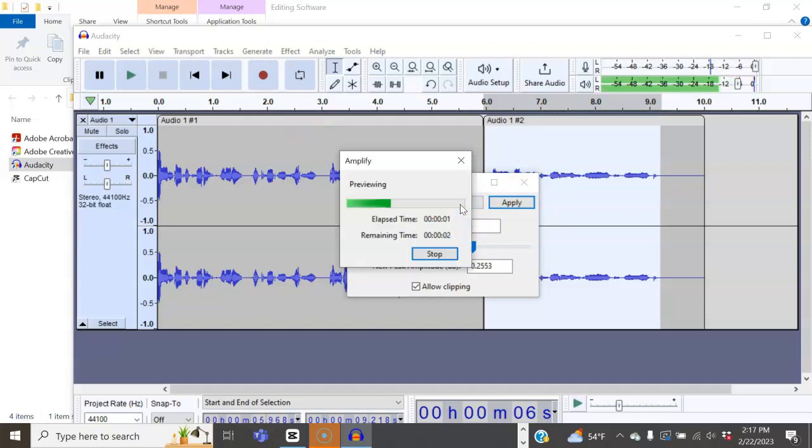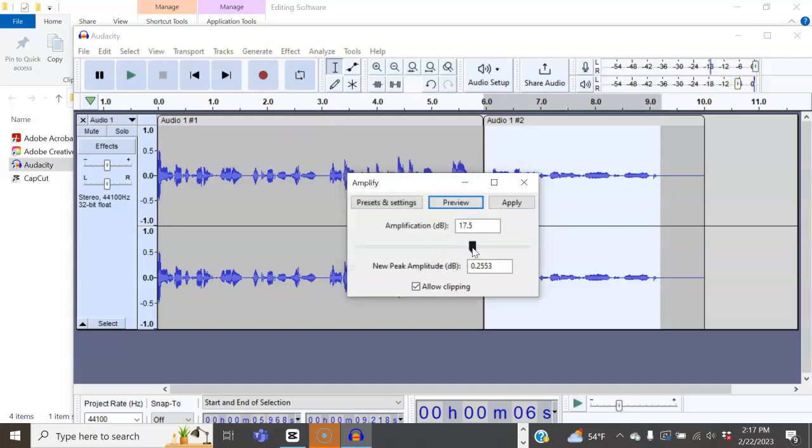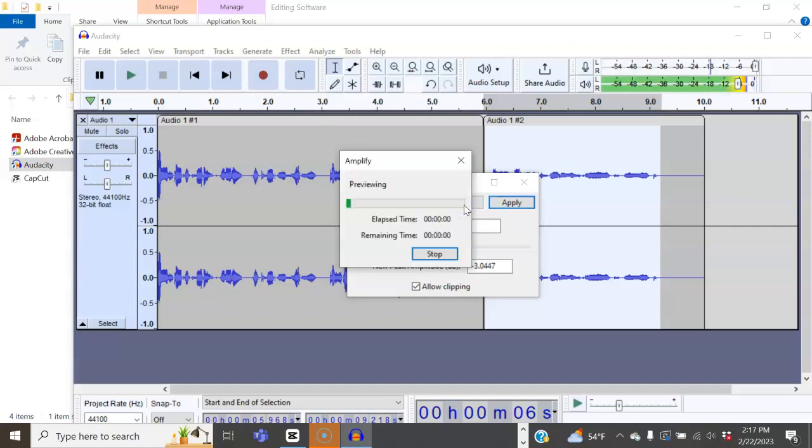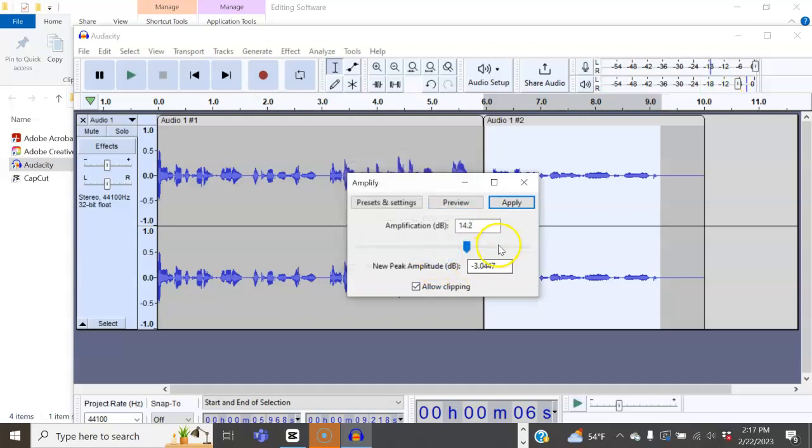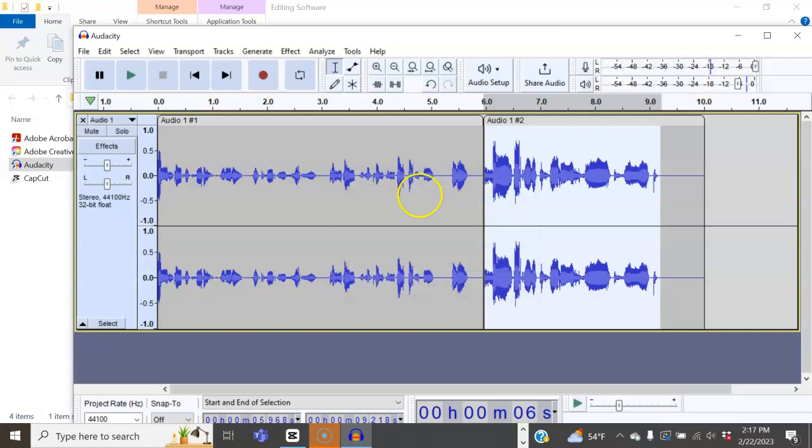If we go ahead and do the preview again, there were a lot of peaks. So we're going to go ahead and bring that down a little bit more. We don't need it that much louder. That's better. Even though I was whispering, it brought up the volume. Once we apply it, you'll see that it changed the volume.